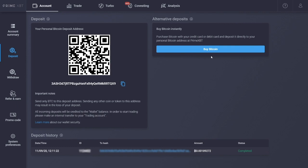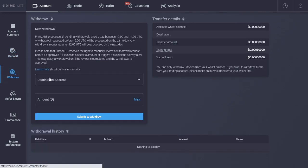To withdraw, simply go to the Withdrawal tab and input the amount of Bitcoin and the destination address. That's everything there is to it.